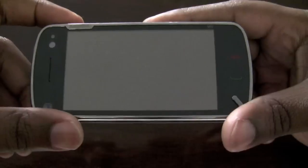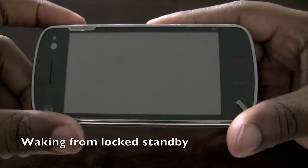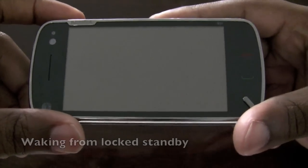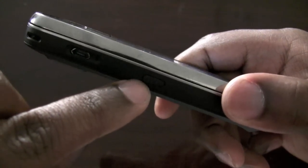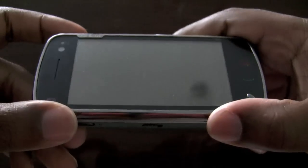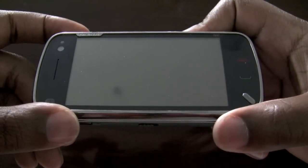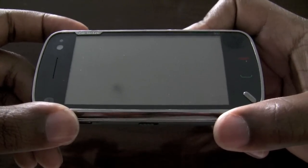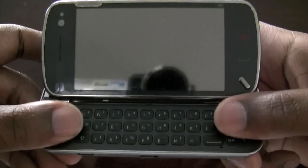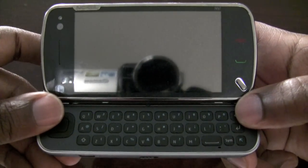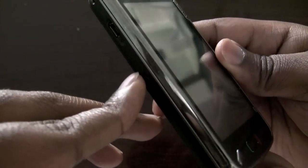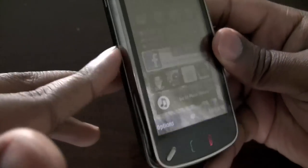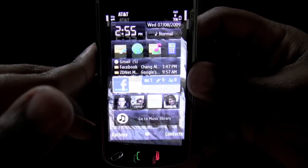Now, whenever the N97 is locked in standby mode, there are two ways to unlock it. One, you can use the lock switch on the side here, or you can simply open up the QWERTY keypad. Doing either one of these things will cause the backlight to come on so that you can use the interface reliably.